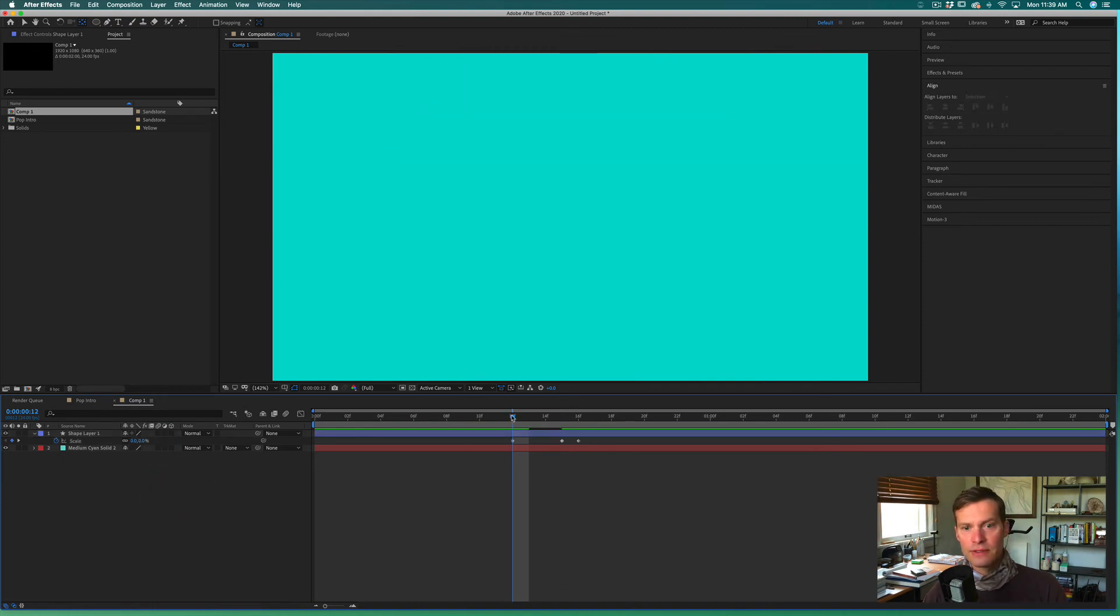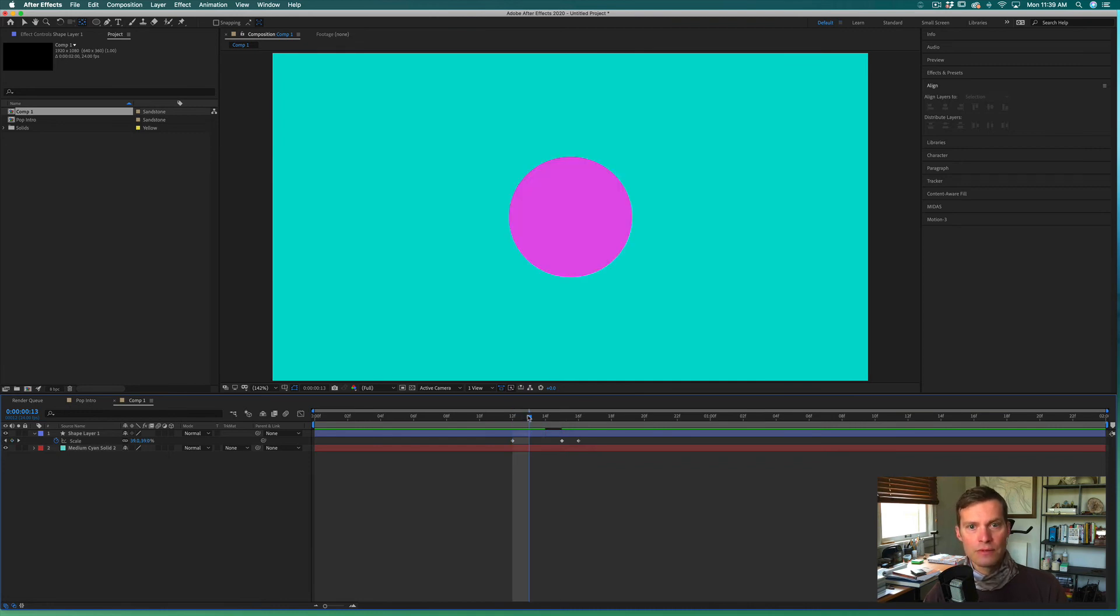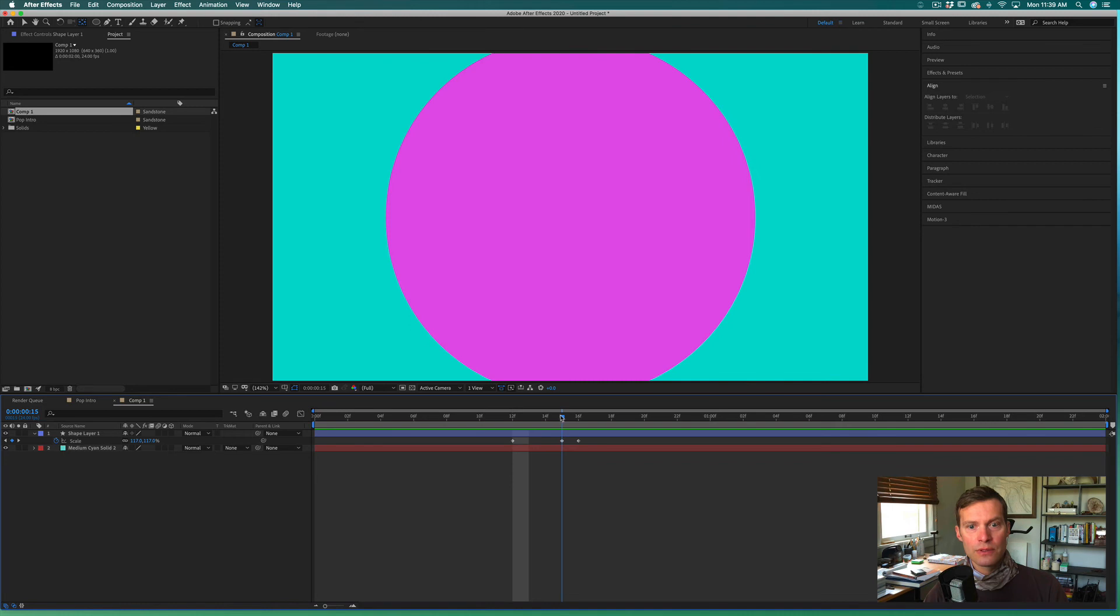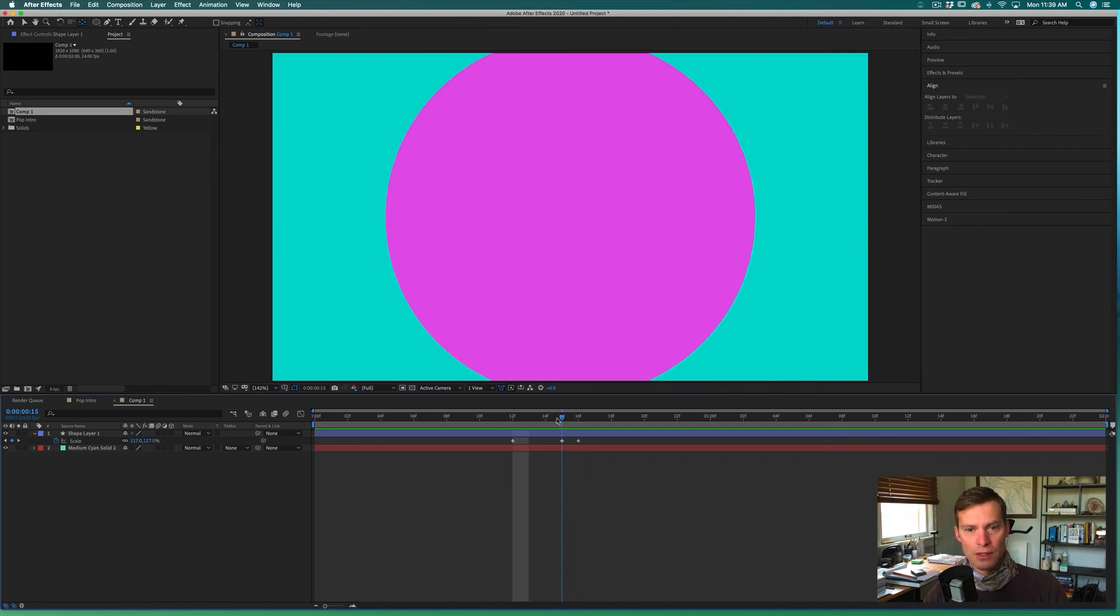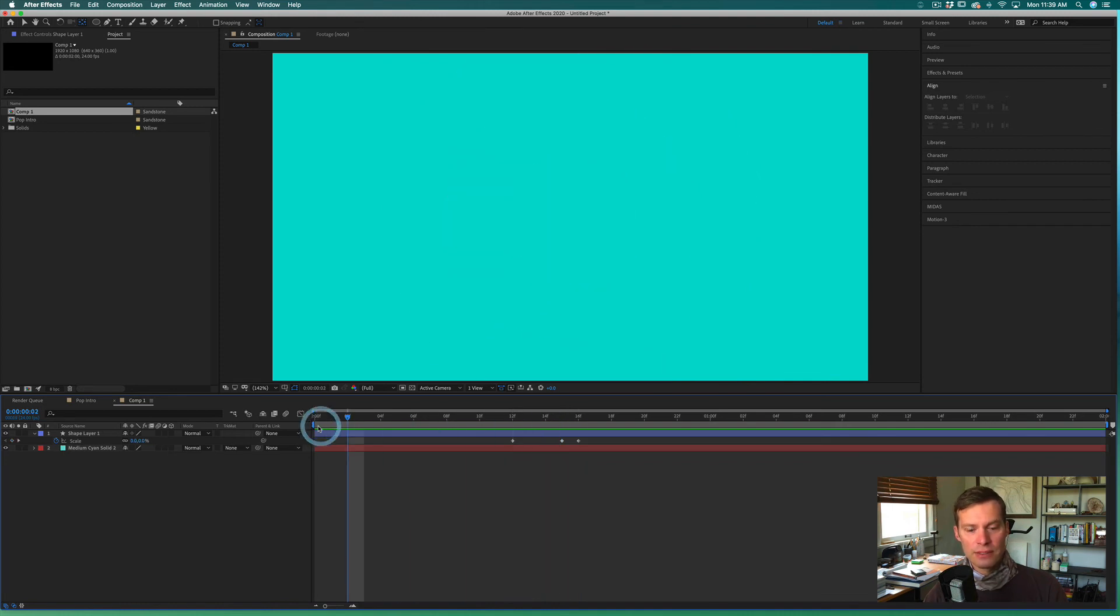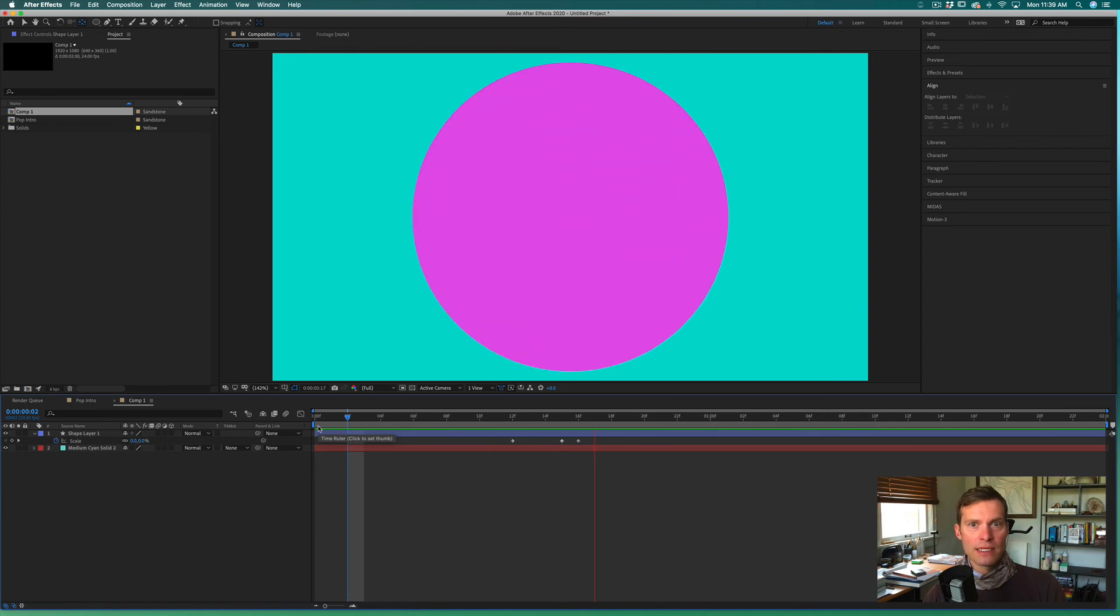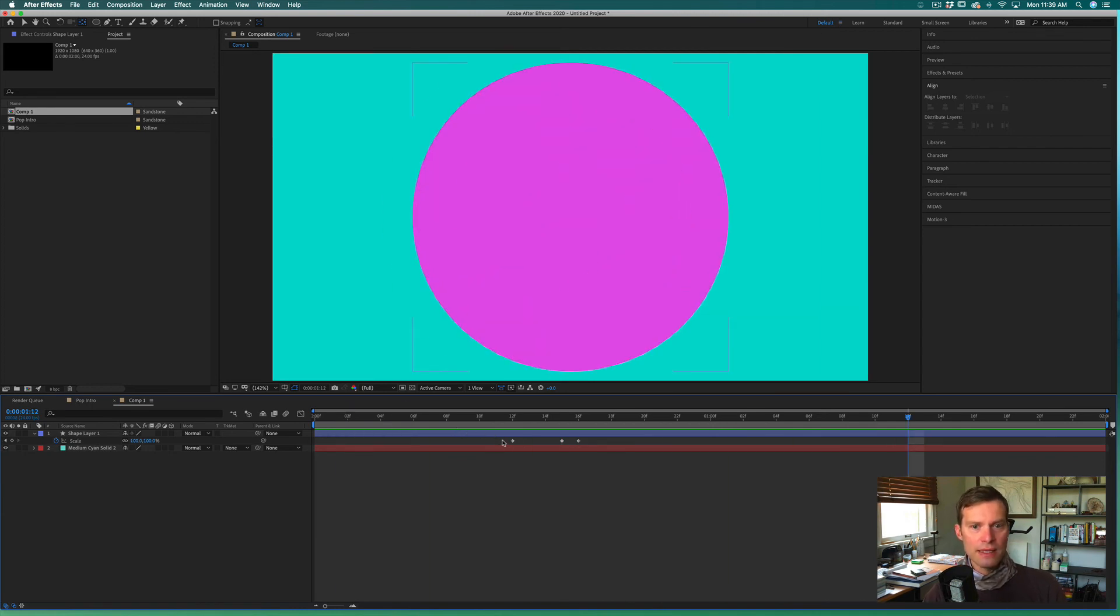What we've got right now is it going from zero to a little bigger than we wanted and then smaller. That is really the essence of that pop effect. So we're getting the effect right now, but it feels a little not quite right.